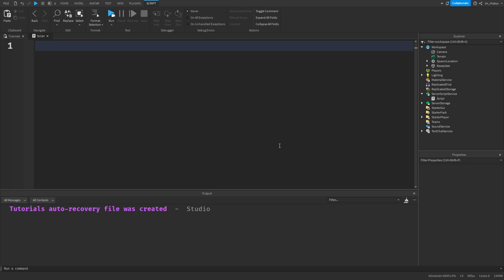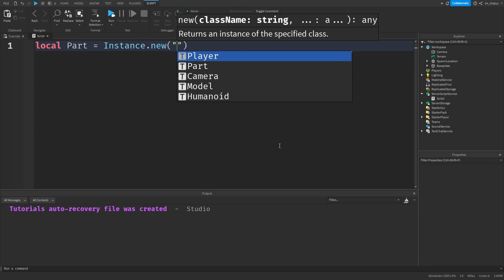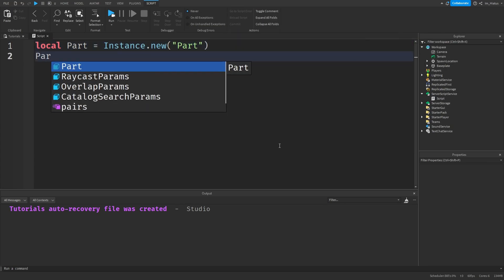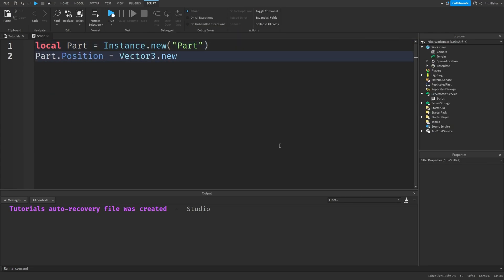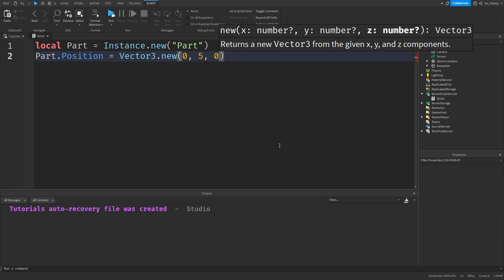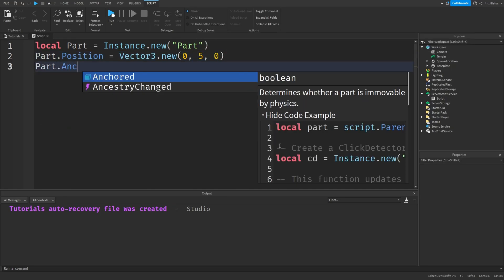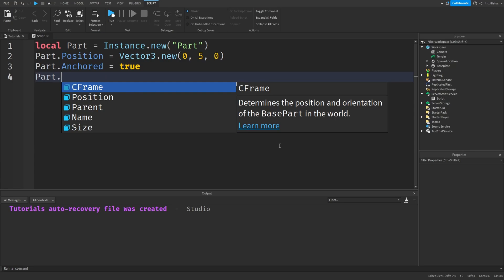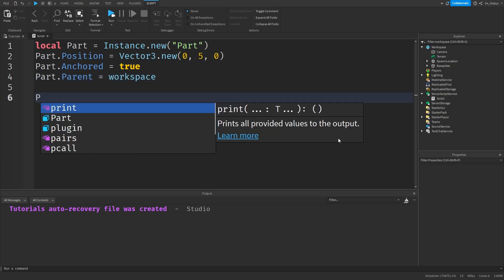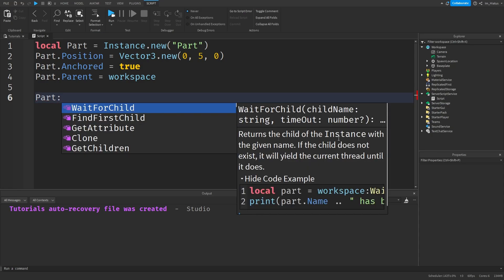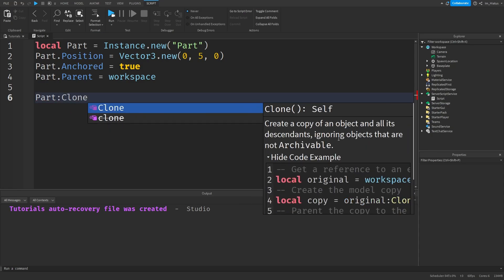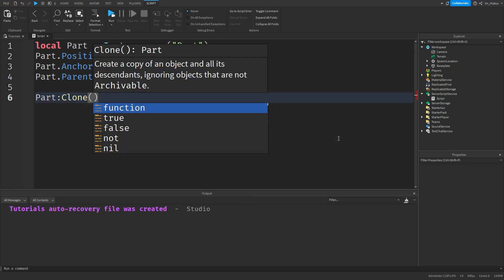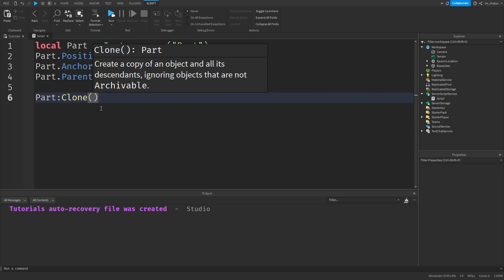Let's try to use the clone method of a part. We can start off by creating a part in our code using instance.new, set its position to Vector3.new 0, 5 and 0, enable the anchored property, and finally set its parent to the workspace. Now let's create a clone of the part. So we index it with a colon, and then type the method we want to use, which is simply clone. Don't forget to add the parentheses at the end.